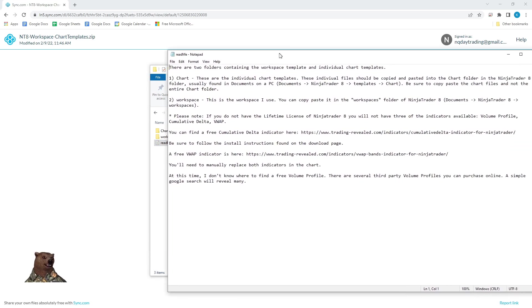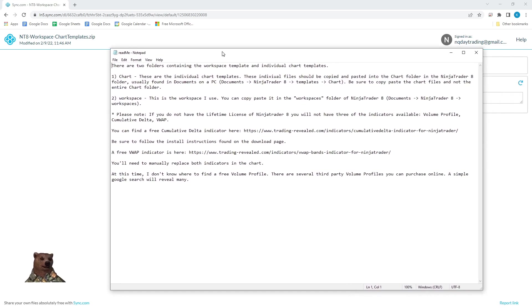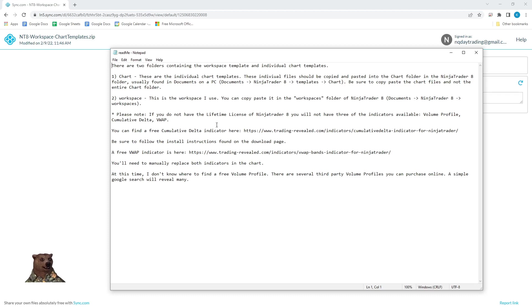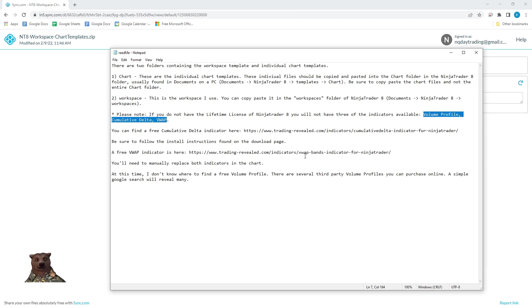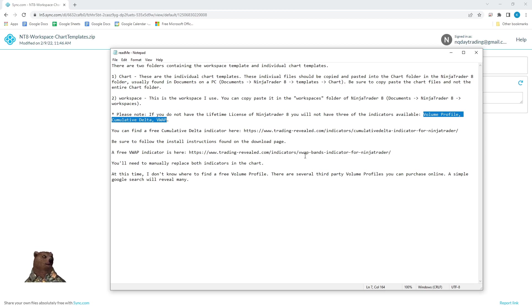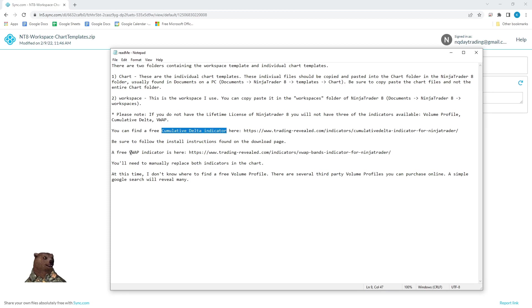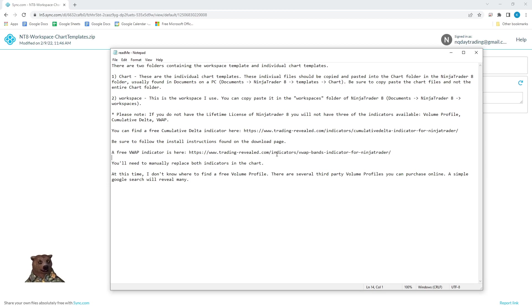It's just basically going to go over what I'm telling you today or right now about the two folders. You're also going to need to keep in mind that I have three indicators that are only available with the lifetime license of NinjaTrader 8. So if you do not have the lifetime license, these indicators, as they are saved in the template, are not going to work on your system. What you can do is I've included two links for free versions of these, the free cumulative delta indicator and a free VWAP indicator.